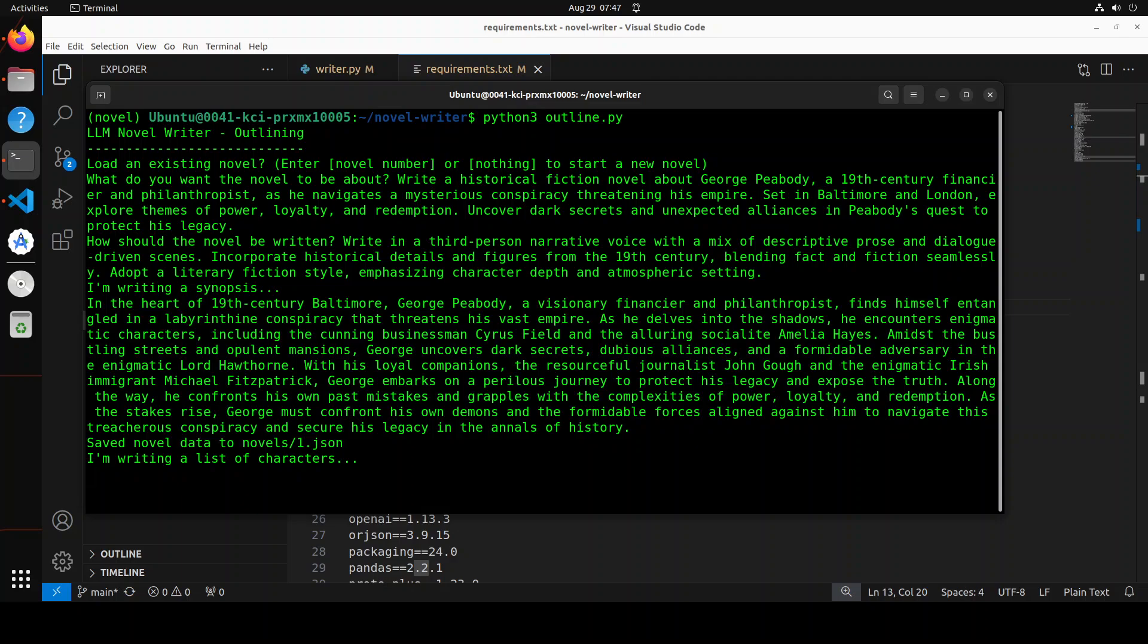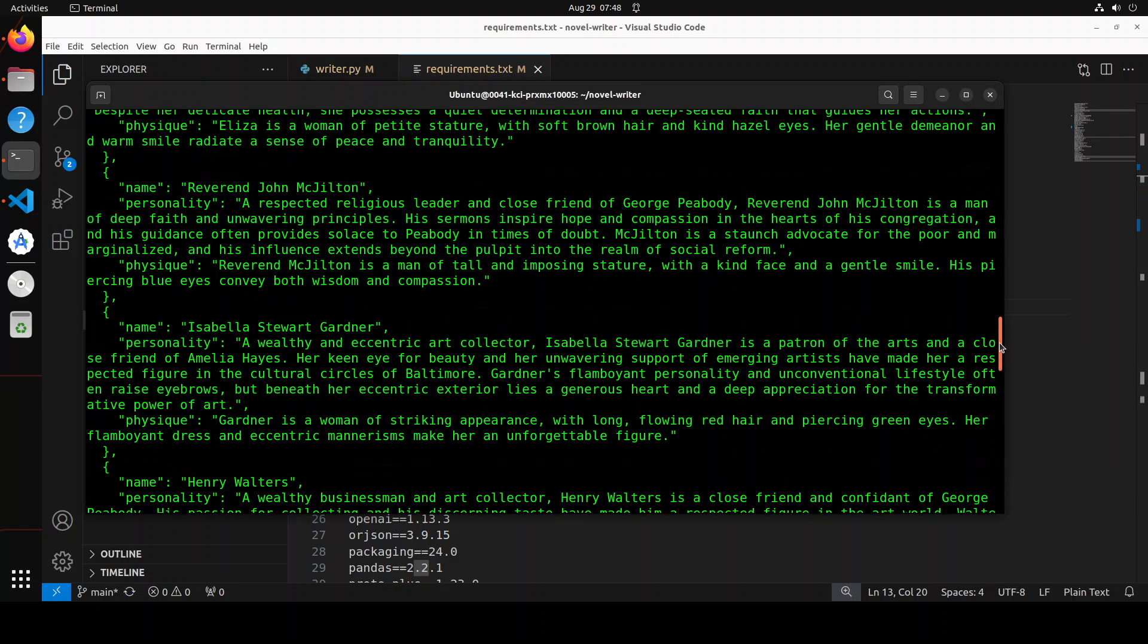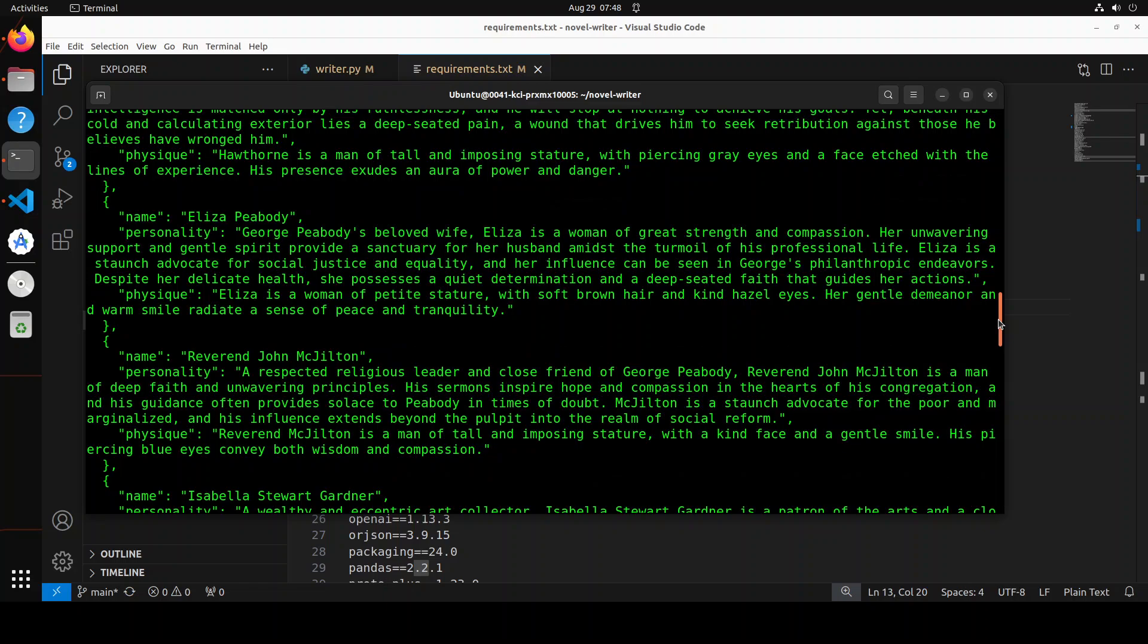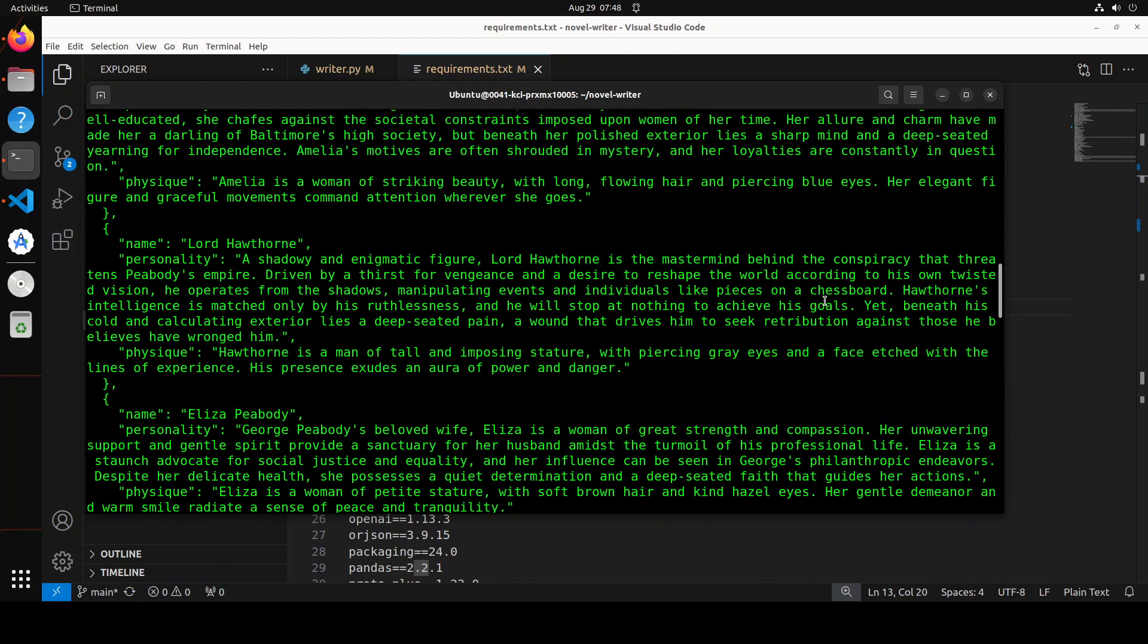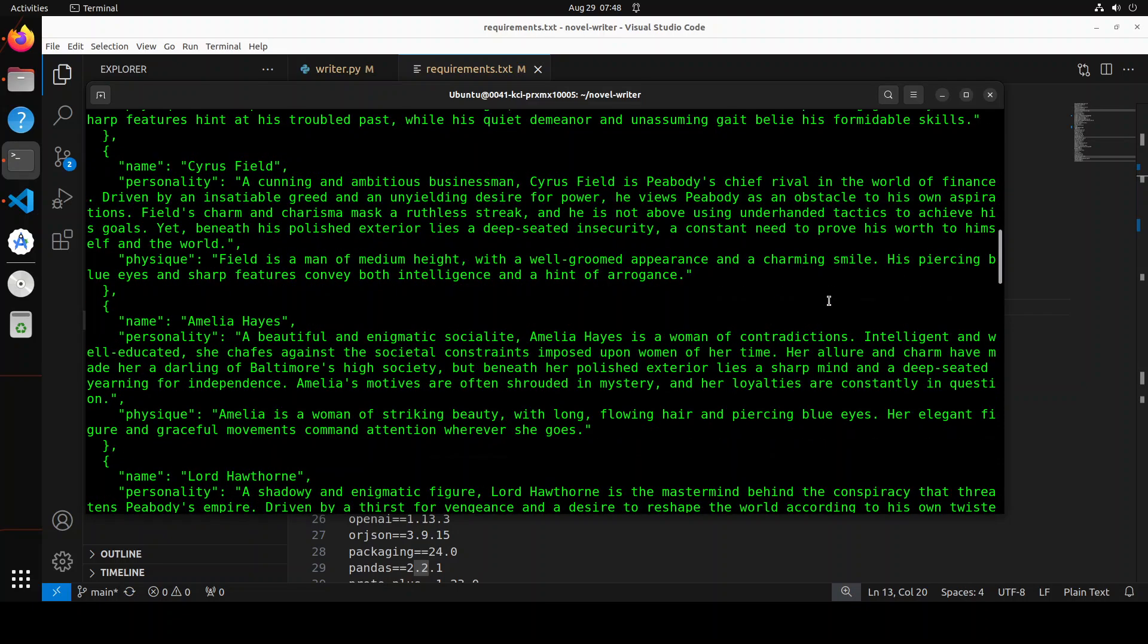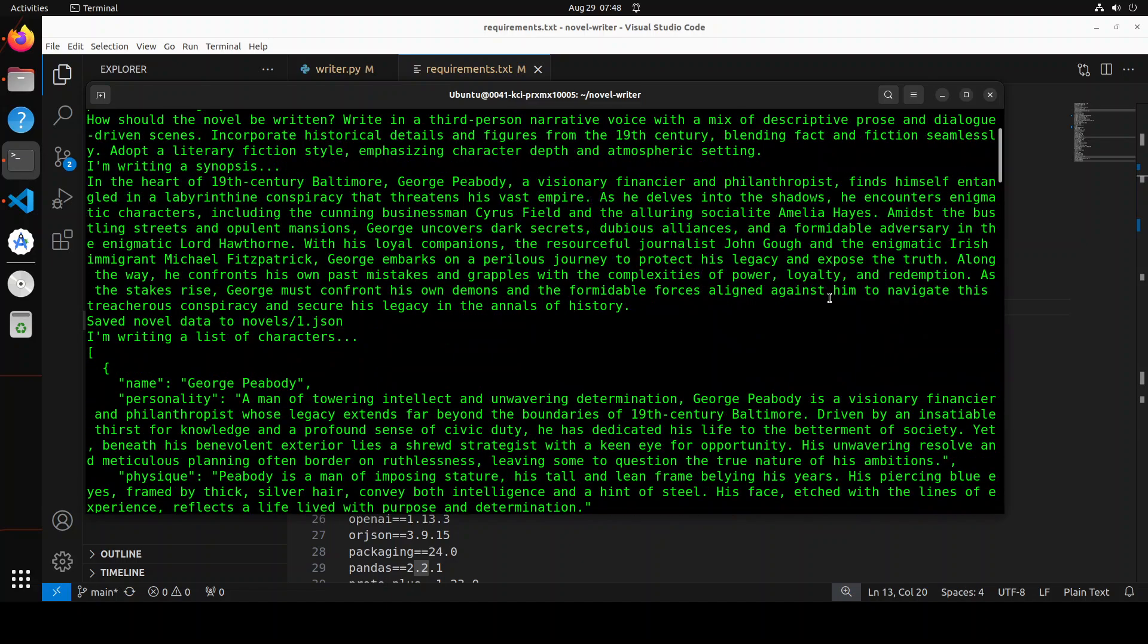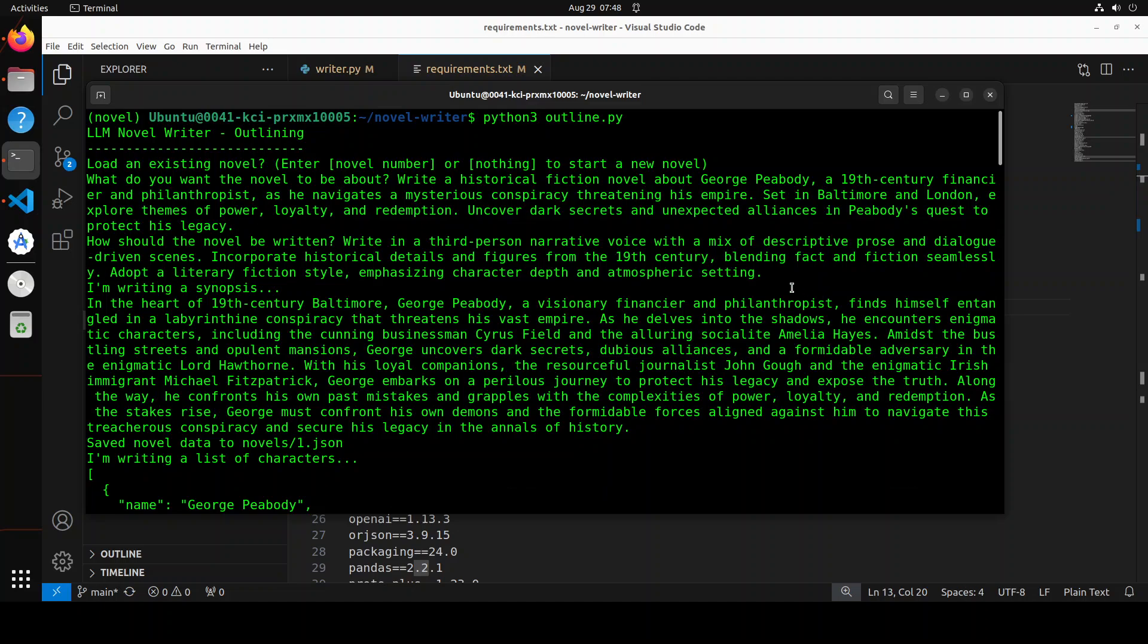And you can see that now it is writing. I have just refreshed my key and updated it. And now it is telling me that it is writing the synopsis. It is writing the list of characters and you see it has given it number one here. Let's wait for it to come back. And there you go. You can see that it has started with some of the characters. How good is that? And then Reverend, some Isabella Stewart, George Peabody. And it is even telling us about the physique of the characters, Amelia personality, and then it is going on and on. There are a lot of characters for the whole model. Amazing stuff. So really good stuff.